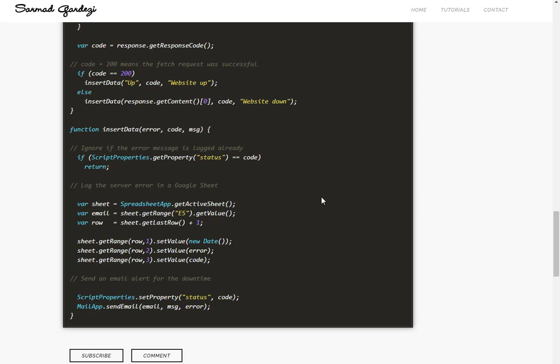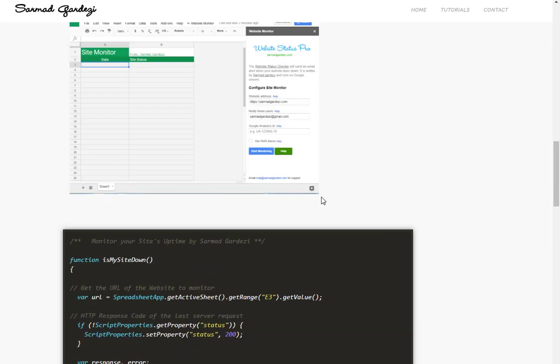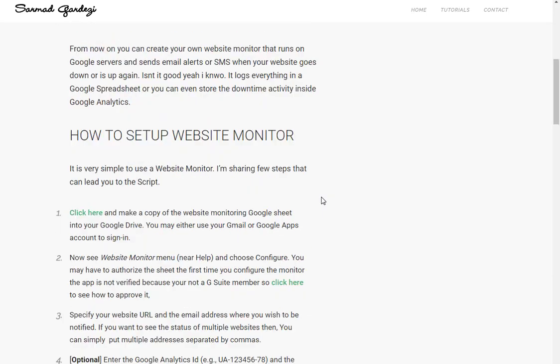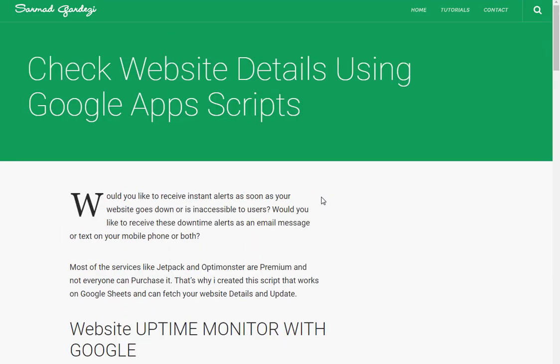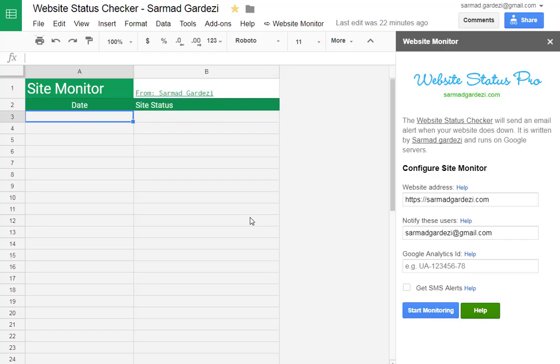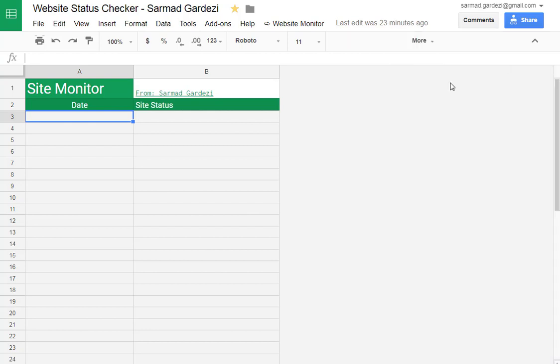So let's move on to Google Sheets and see how it works. Here is basically the interface of the Google spreadsheet and my add-on is completely running.